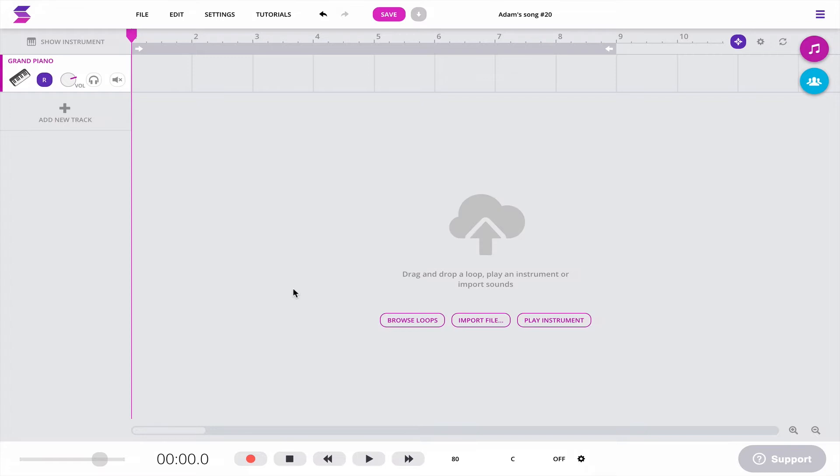I preloaded the grand piano right here, and I hooked up my MIDI keyboard to the computer. All I'm going to do is record something really simple. Let me show you.